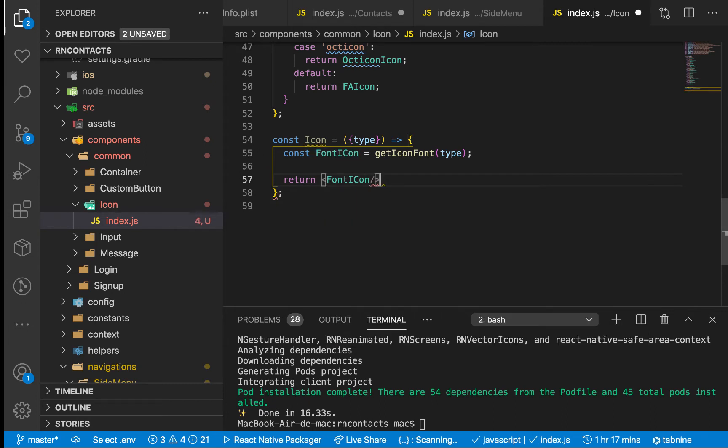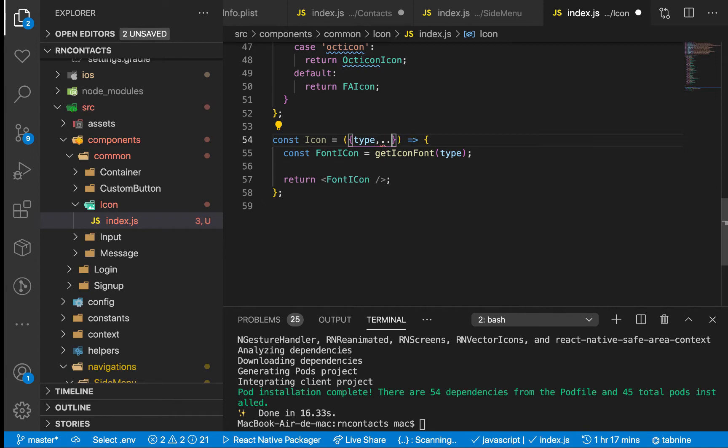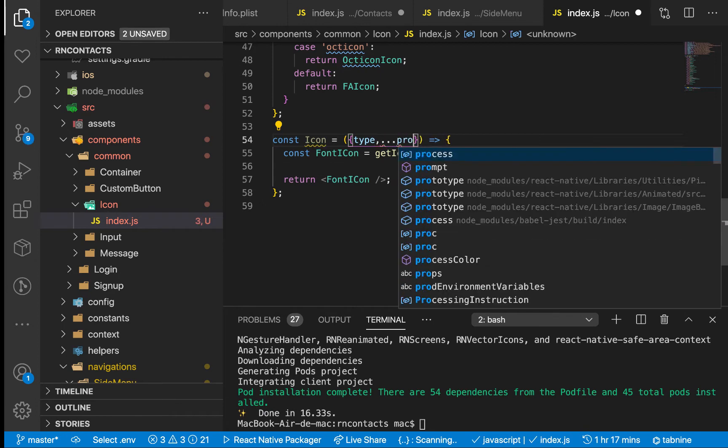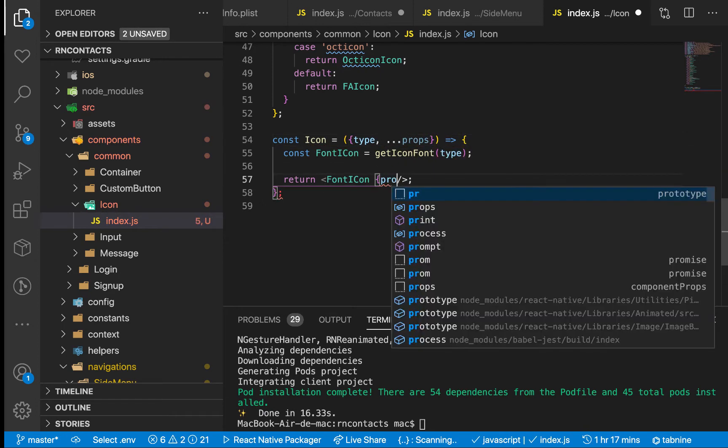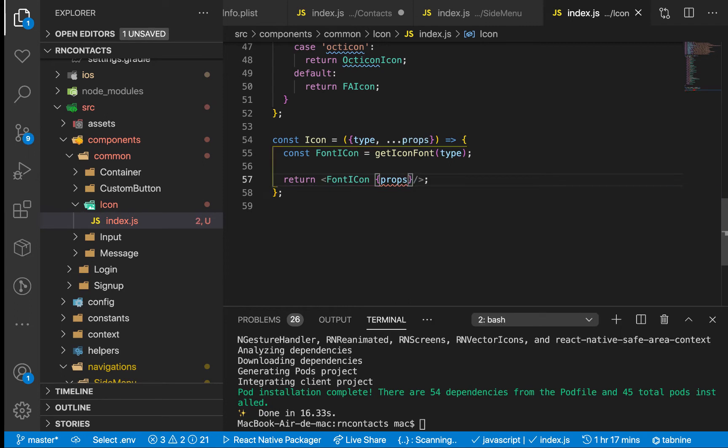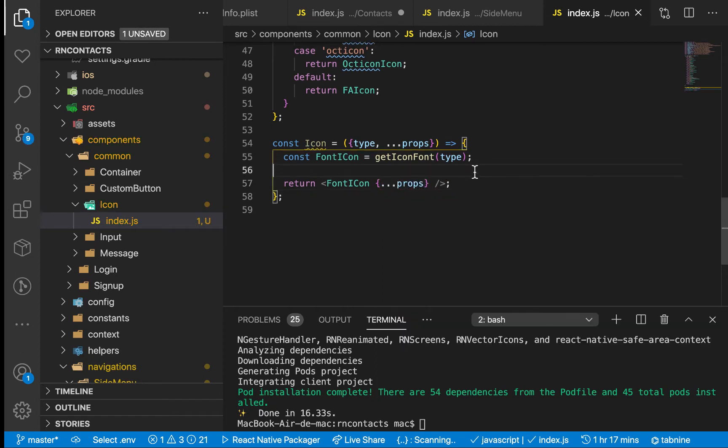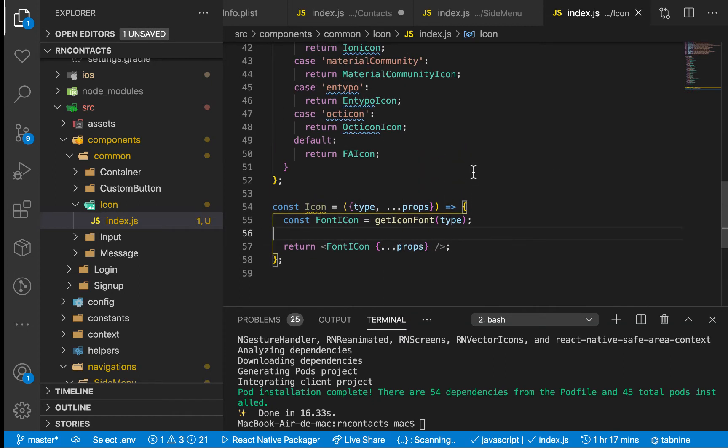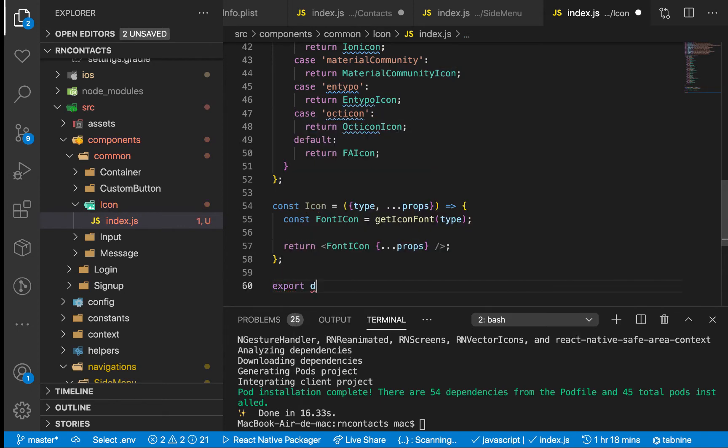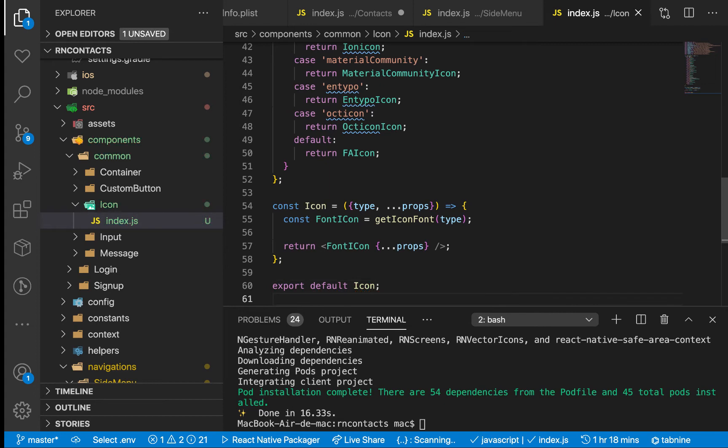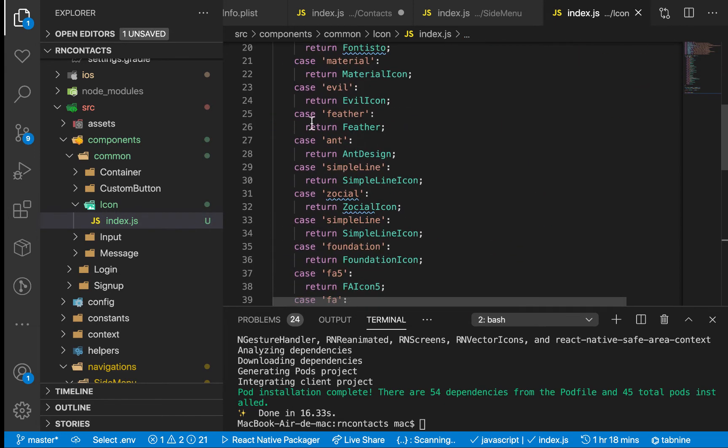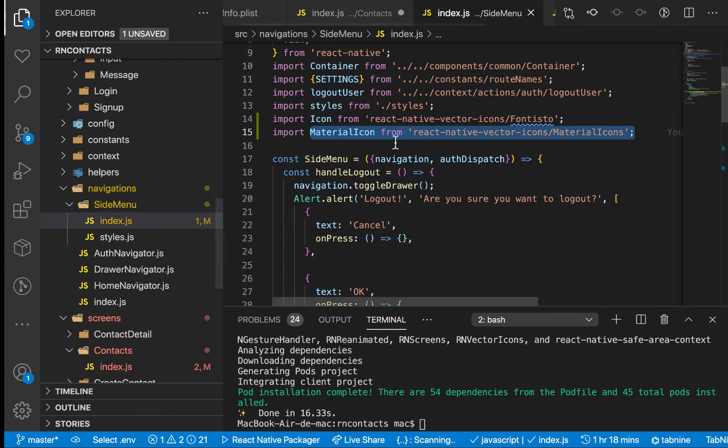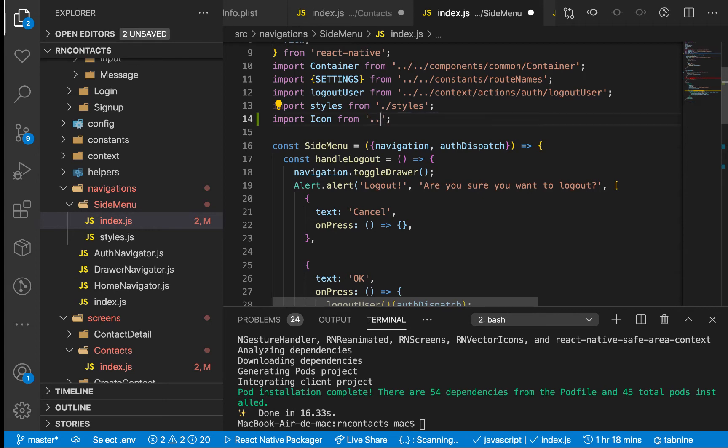Then we want to be giving it the other props from the user, and we'll be sending them here by spreading them. Let's export it—export default like this. Now let's test it out by refactoring our app. We're going to go to where we have the side menu. Instead of importing this one twice, we're going to be importing the icon from our icons by importing from common.